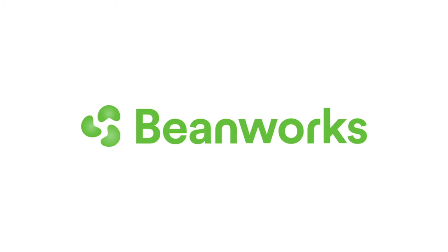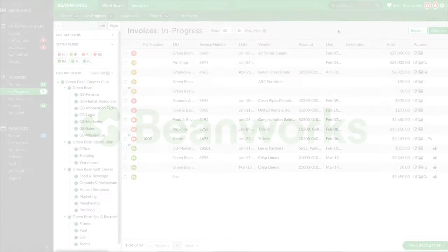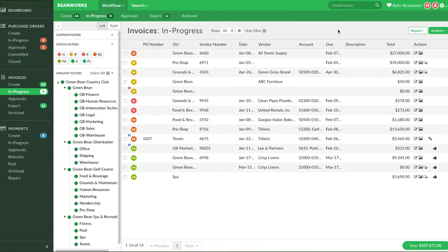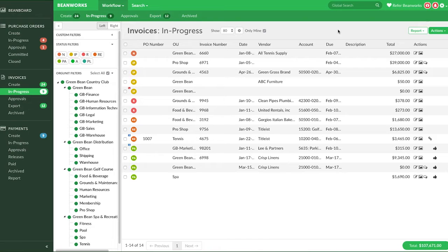Hello and welcome to Beanworks University. This lesson is only for Beanworks system administrators. Only system administrators can set up and modify approval channels. Setting up approval channels correctly is essential to get the correct person approving purchase orders, invoices, and payments.